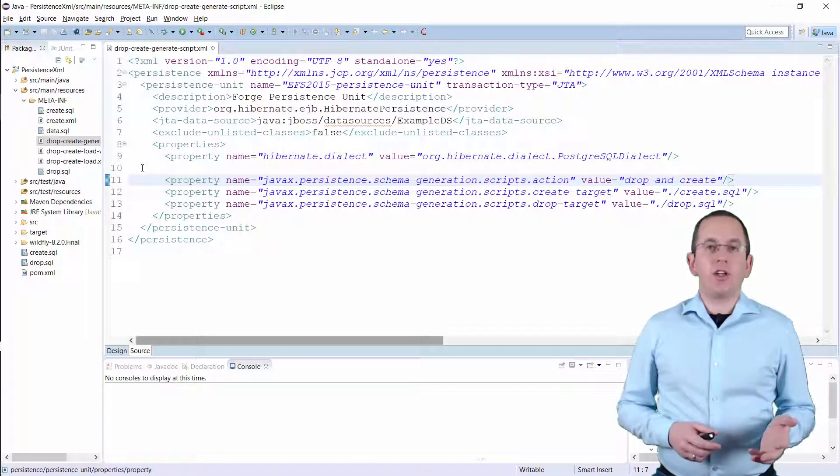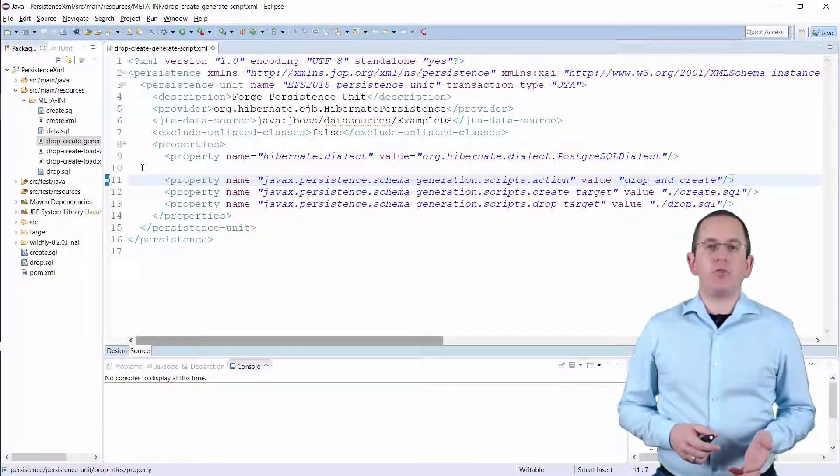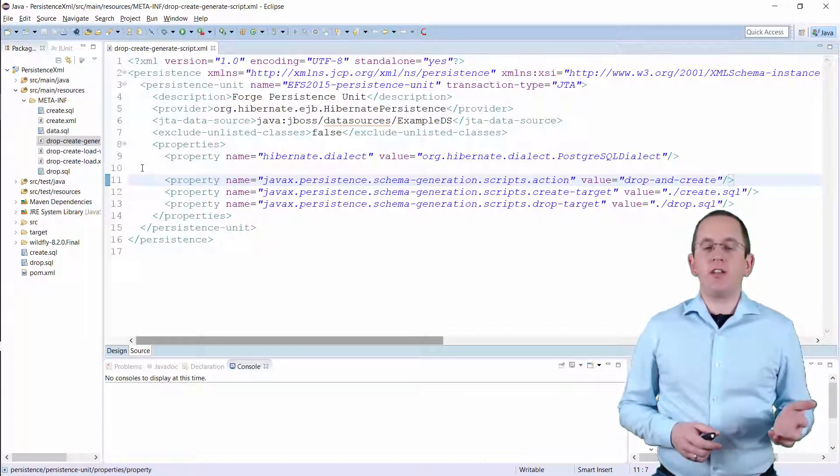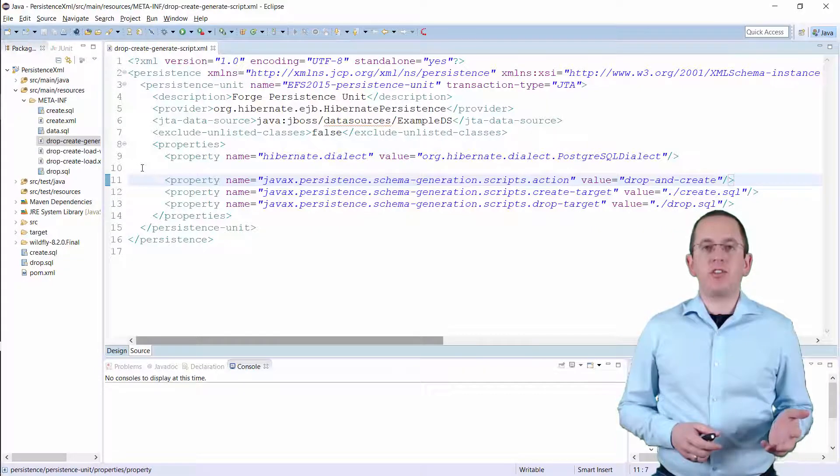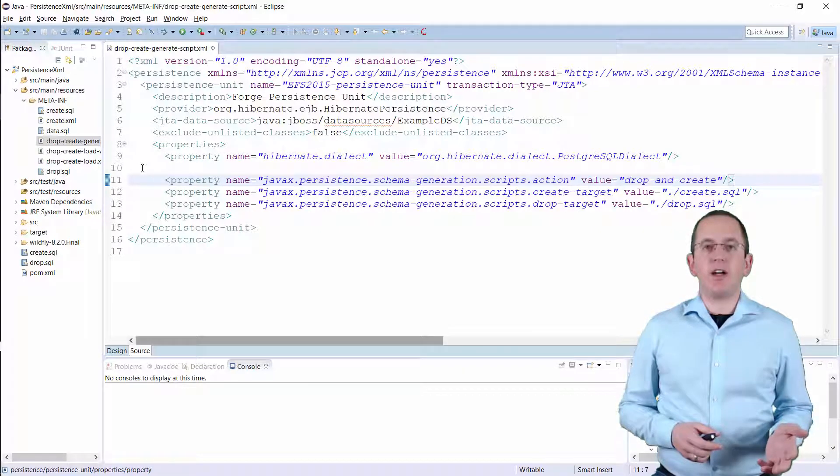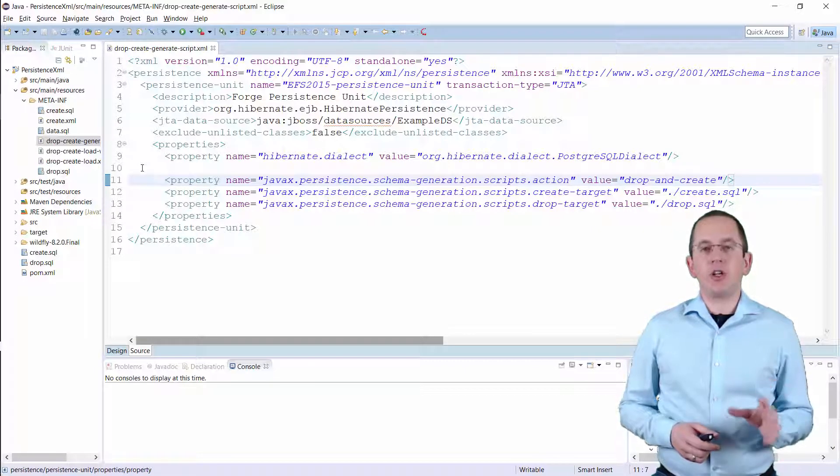You just have to set the following configuration parameters in your persistence.xml file to generate the script.